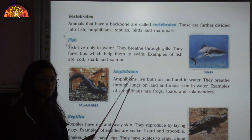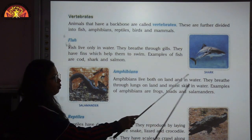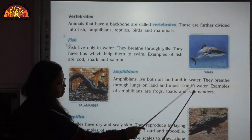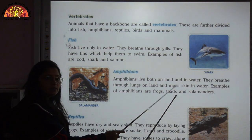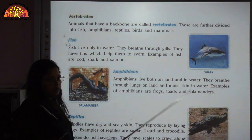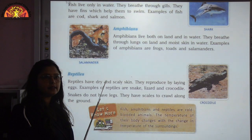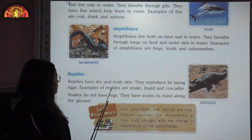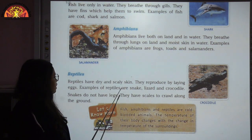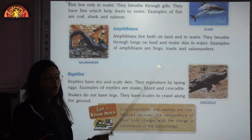Amphibians are the animals which can live on land as well as in water. These animals breathe through lungs when they are on land, and when they are in water they breathe through their moist skin. Examples are frog, toads, and salamanders. Reptiles have dry and scaly skin. Examples are snake, lizard, and crocodile. Snakes do not have legs and crawl along the ground, but lizards and crocodiles have legs to move.